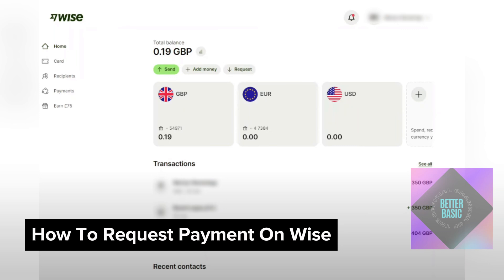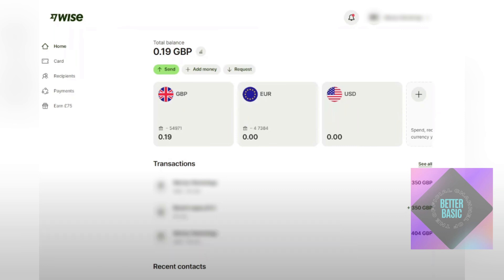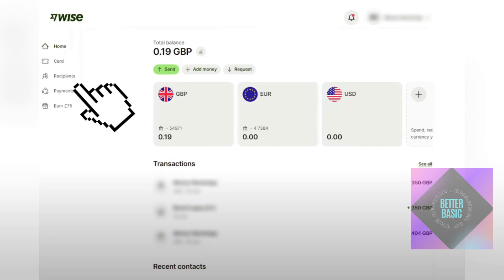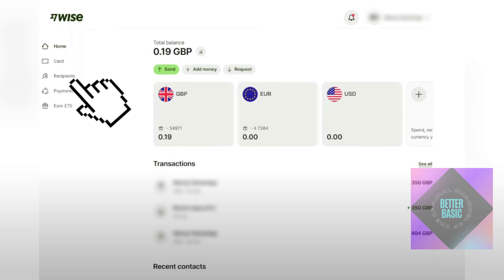First things first, you want to head over to the official website of Wise, which is wise.com. Once inside, you will see the main menu. You want to proceed by clicking on the recipient button at the corner of your screen, right below the Wise logo.